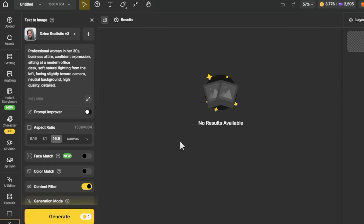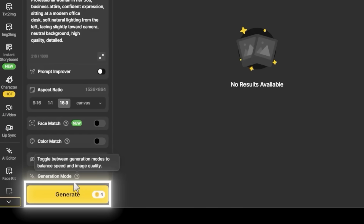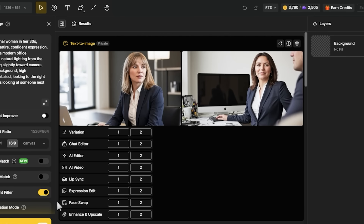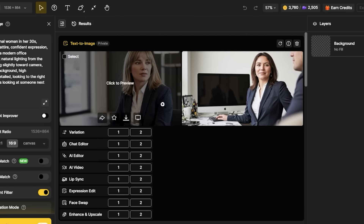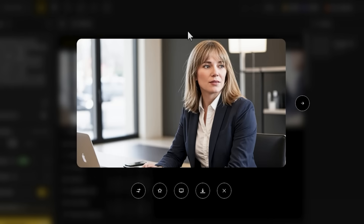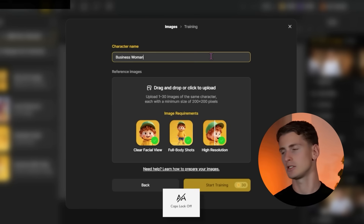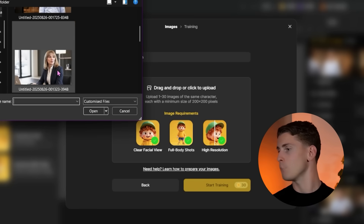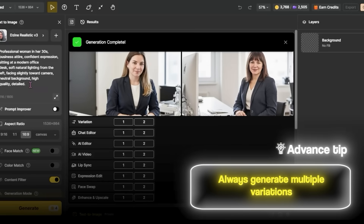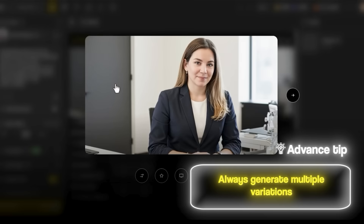For the image model I'm using Design Realistic Free 3 because it handles facial features really well. I'm clicking generate and waiting for the results. That came out clean — clear facial features, good lighting, and she's looking in the right direction. Now, before I can use this character in scenes, I need to train the AI on her features. I'm clicking the lightning bolt icon to save her as a consistent character and naming her 'Business Woman.'